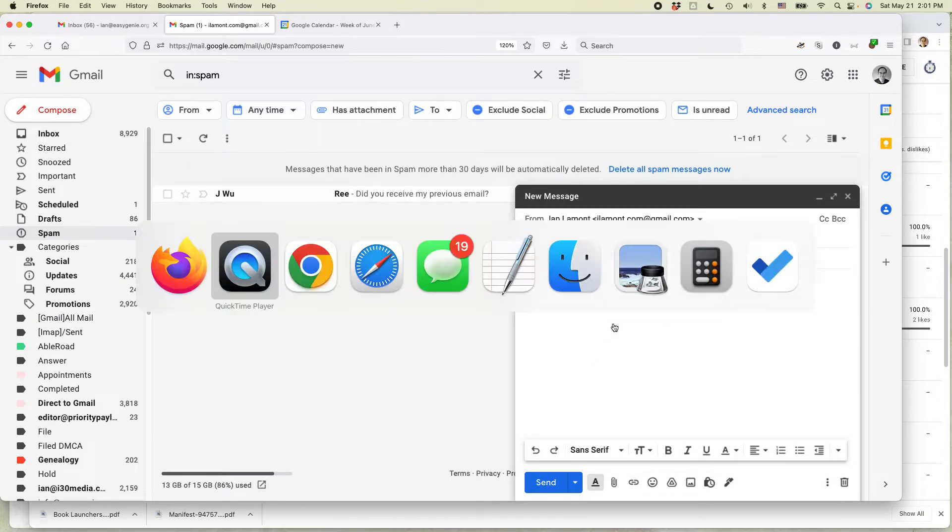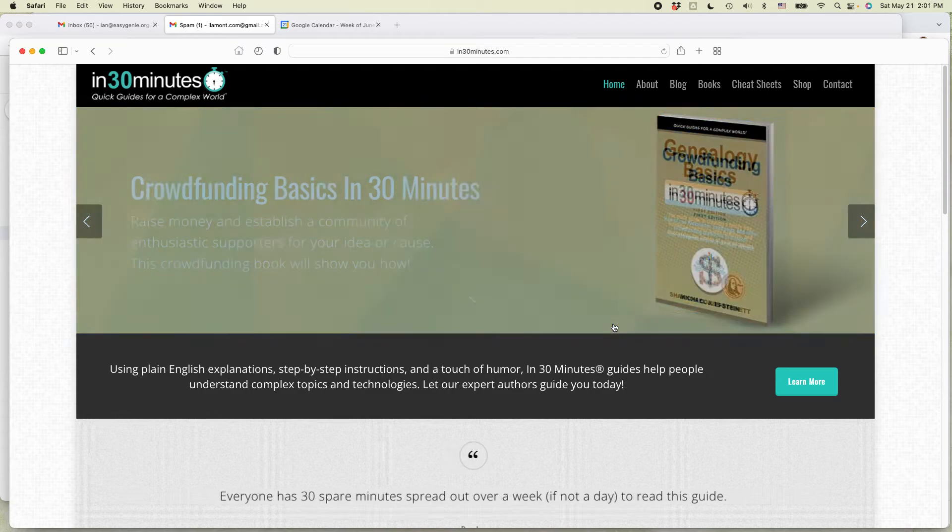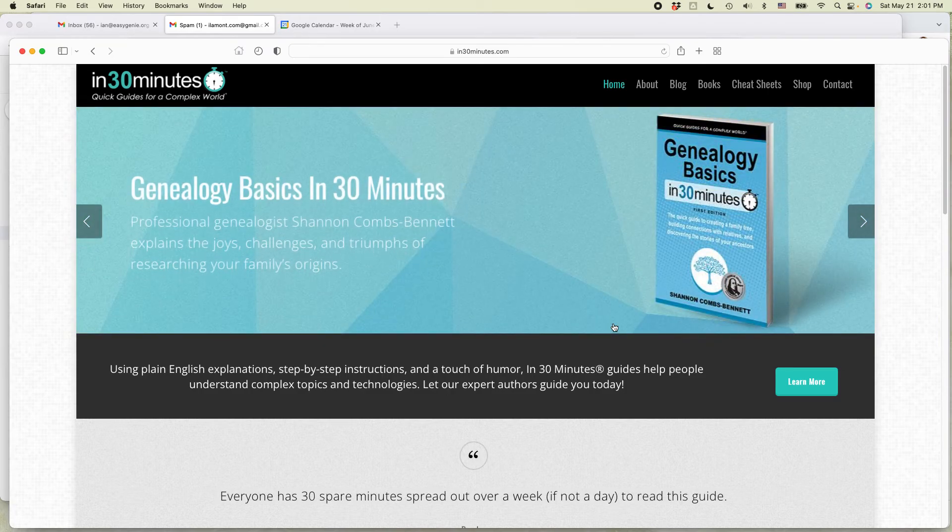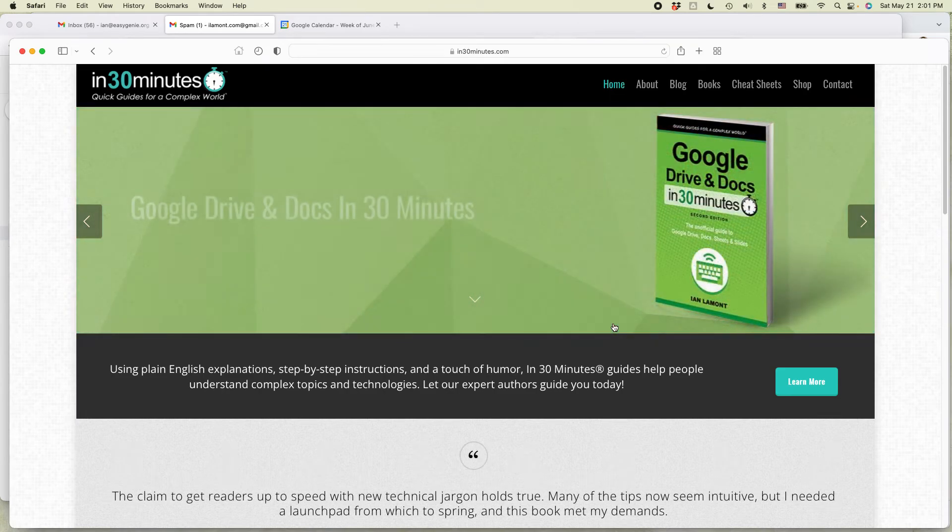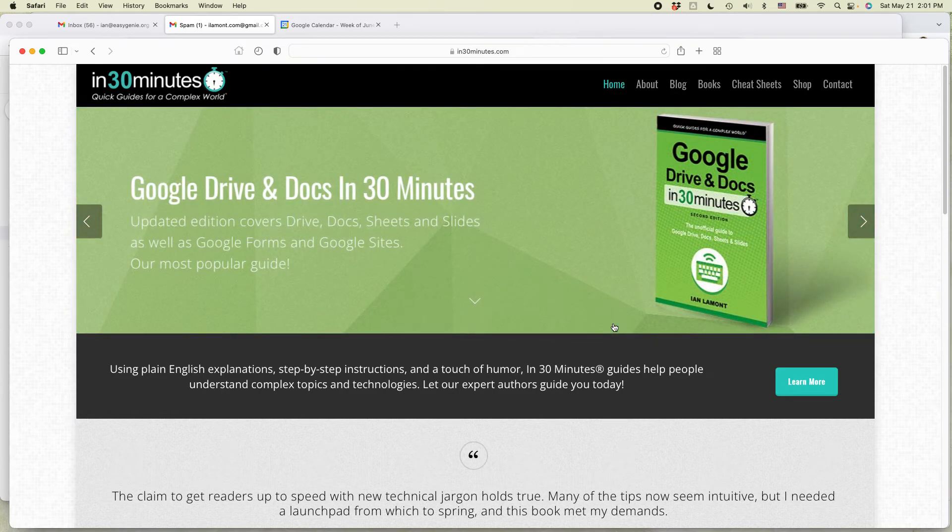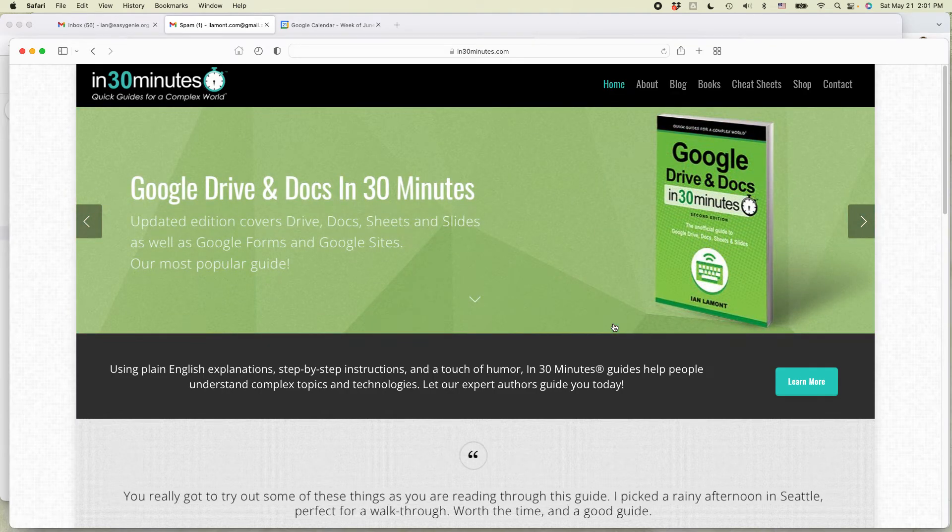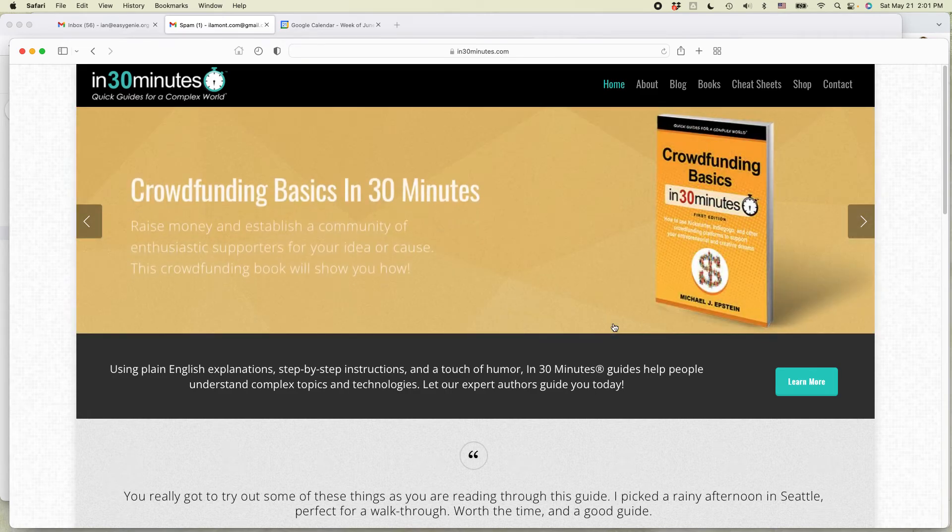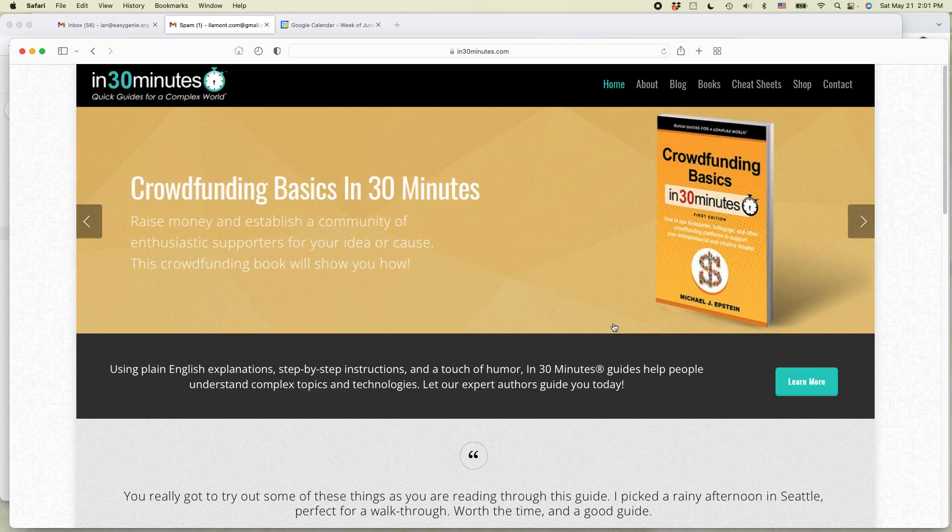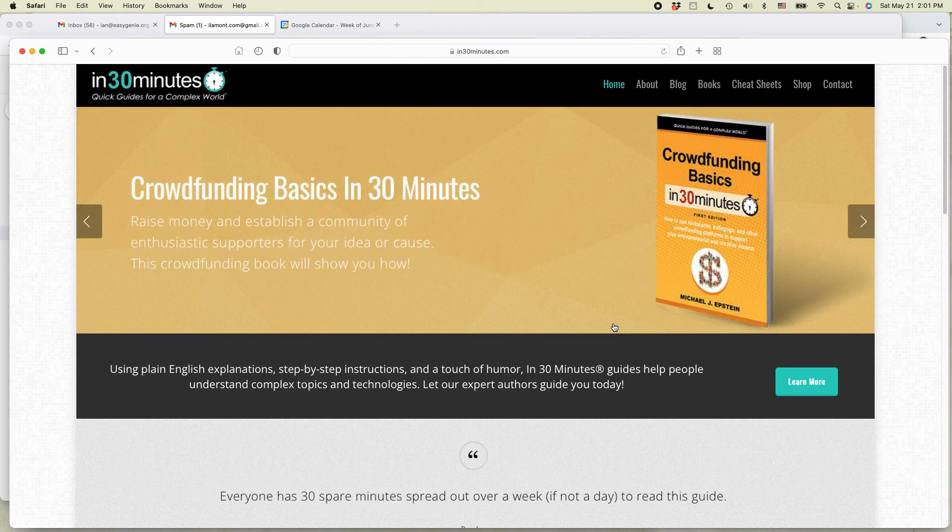If this video helped you out, please take a moment to like it and follow me on YouTube. Also, if you go to in30minutes.com, you will see many more guides related to technology, genealogy, Google Drive and Google Docs and other mildly complicated topics that really try to break things down in an easy to understand way.